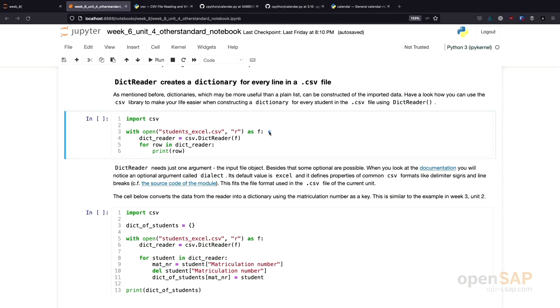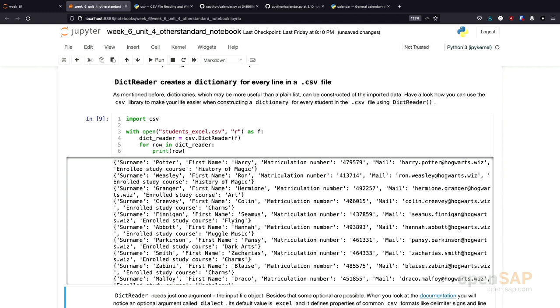Let's see how this looks. Again, I open the file. Now, I create a dictionary reader. After that, I can work through all the elements in this dictionary reader. Let's see how they look.